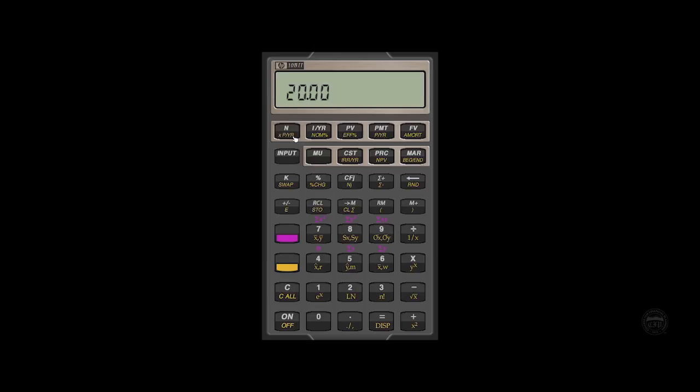And you'll see the number 20 flash. What happens here is the calculator is taking 10 years that we've entered and multiplying it by the number of compounding periods that we have programmed in.